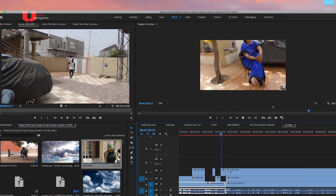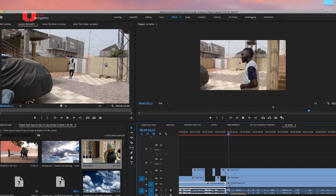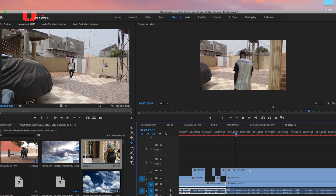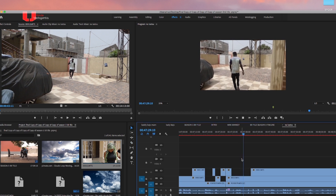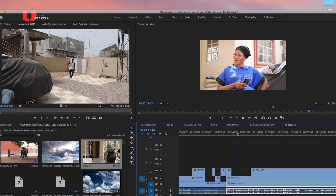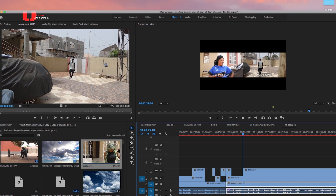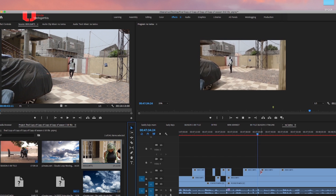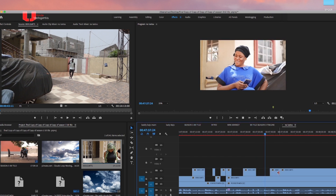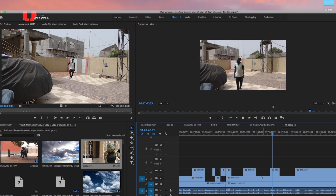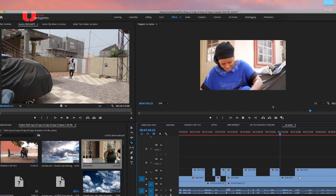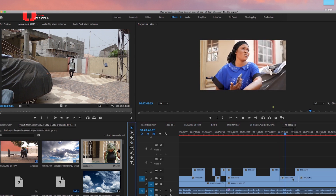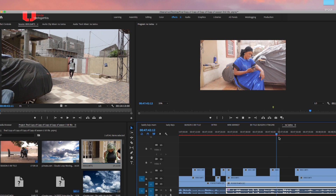From here I'm going to play back. I'm going to play back and check how the scene looks now after cutting out the unwanted sections.